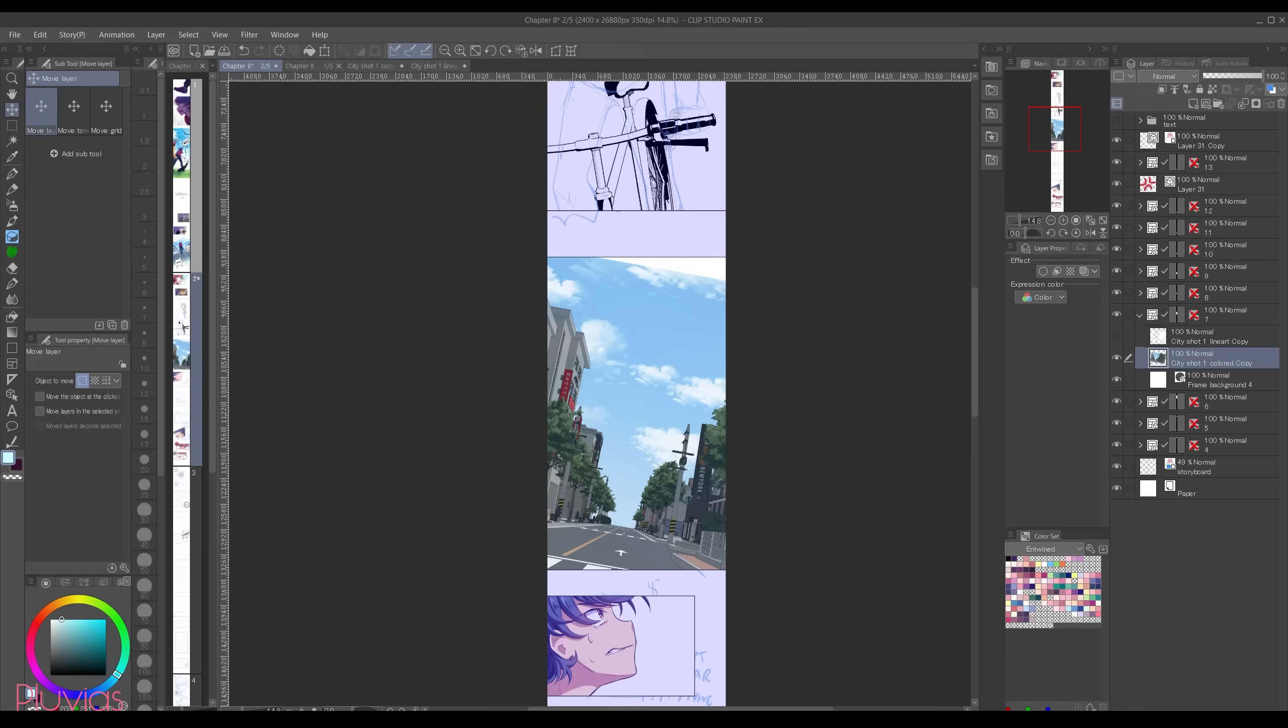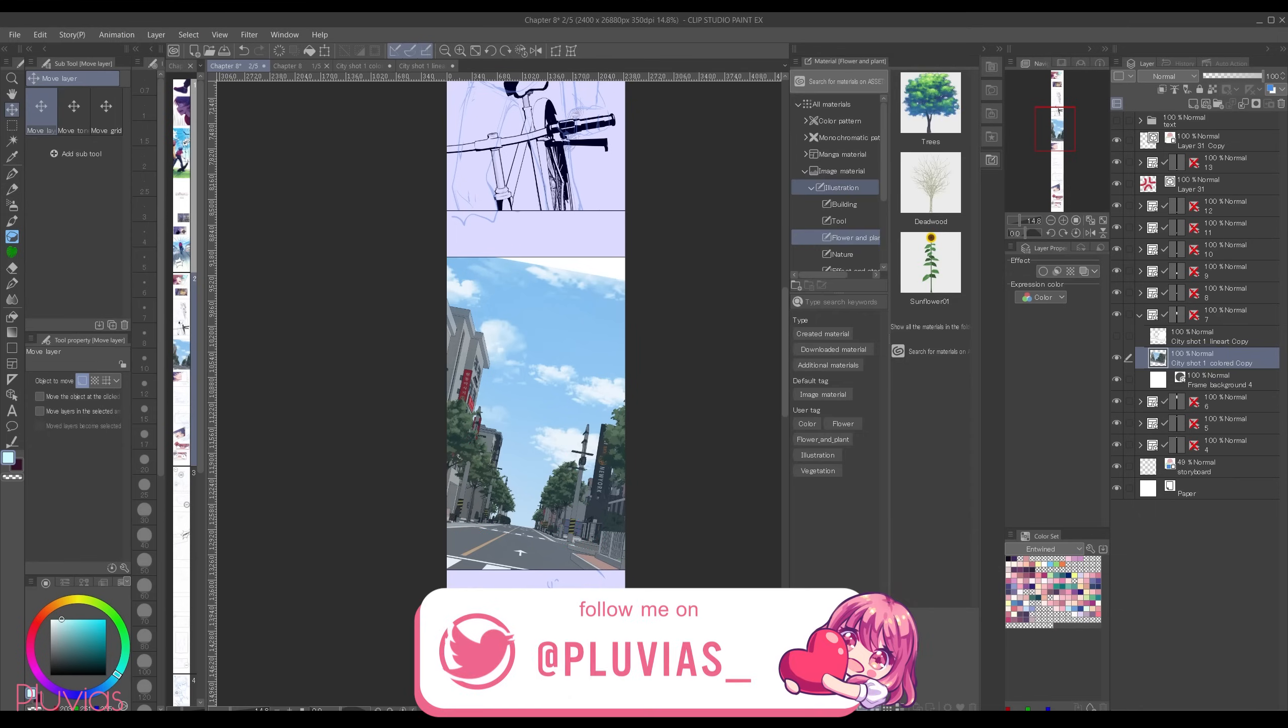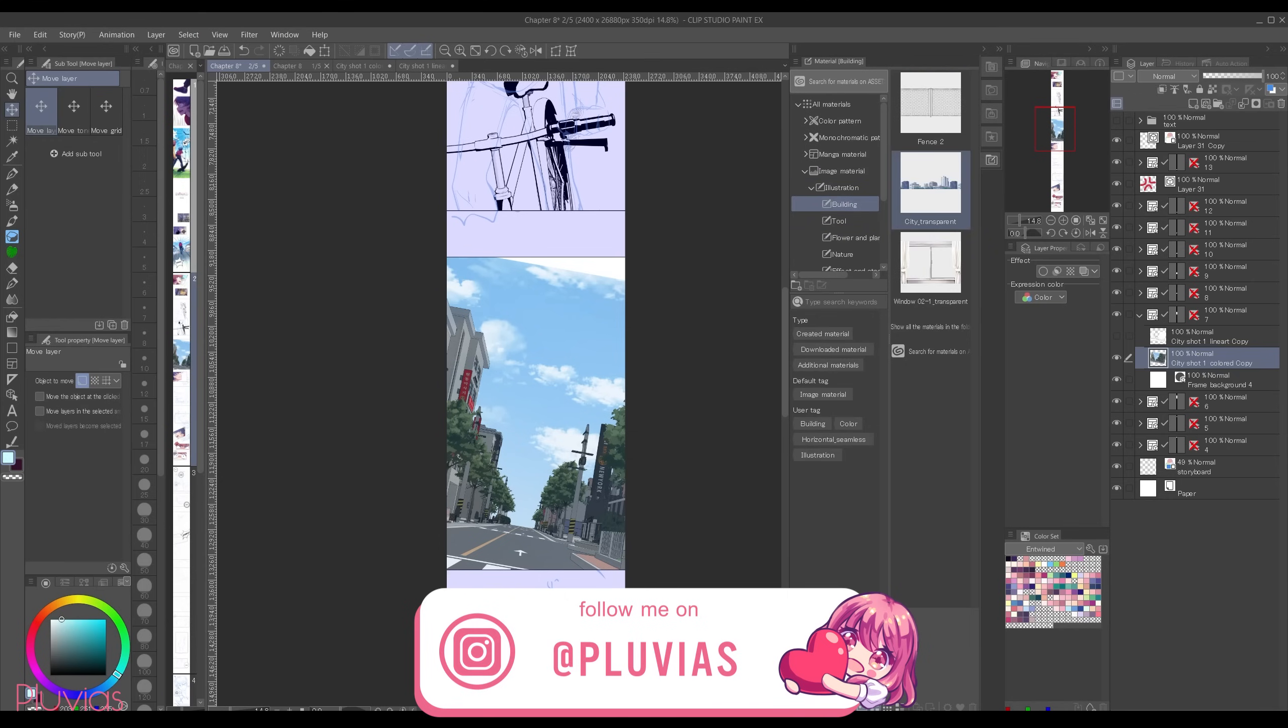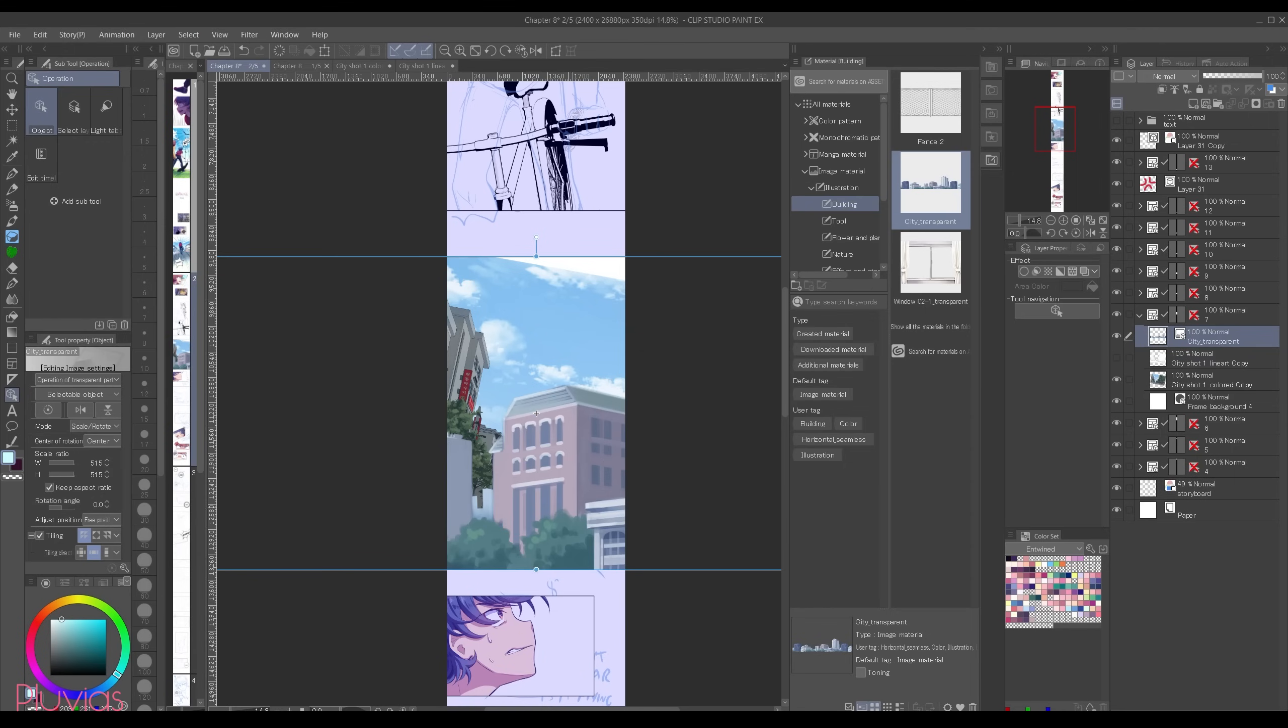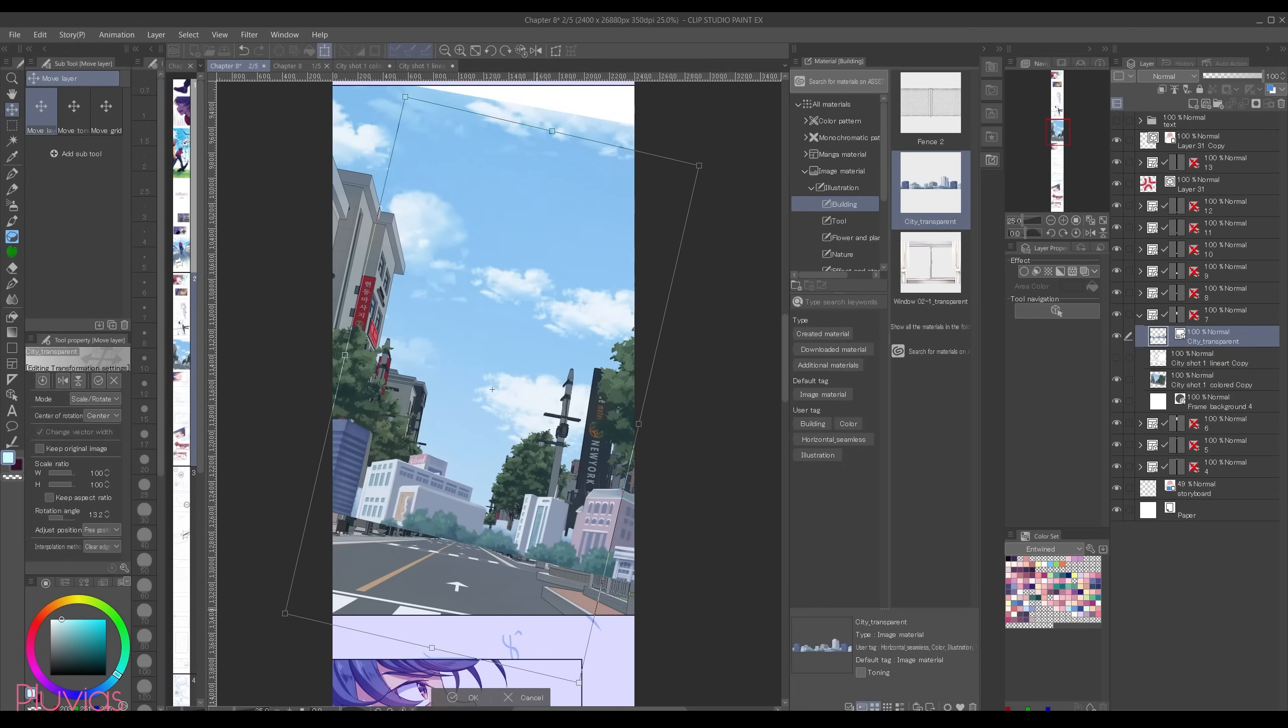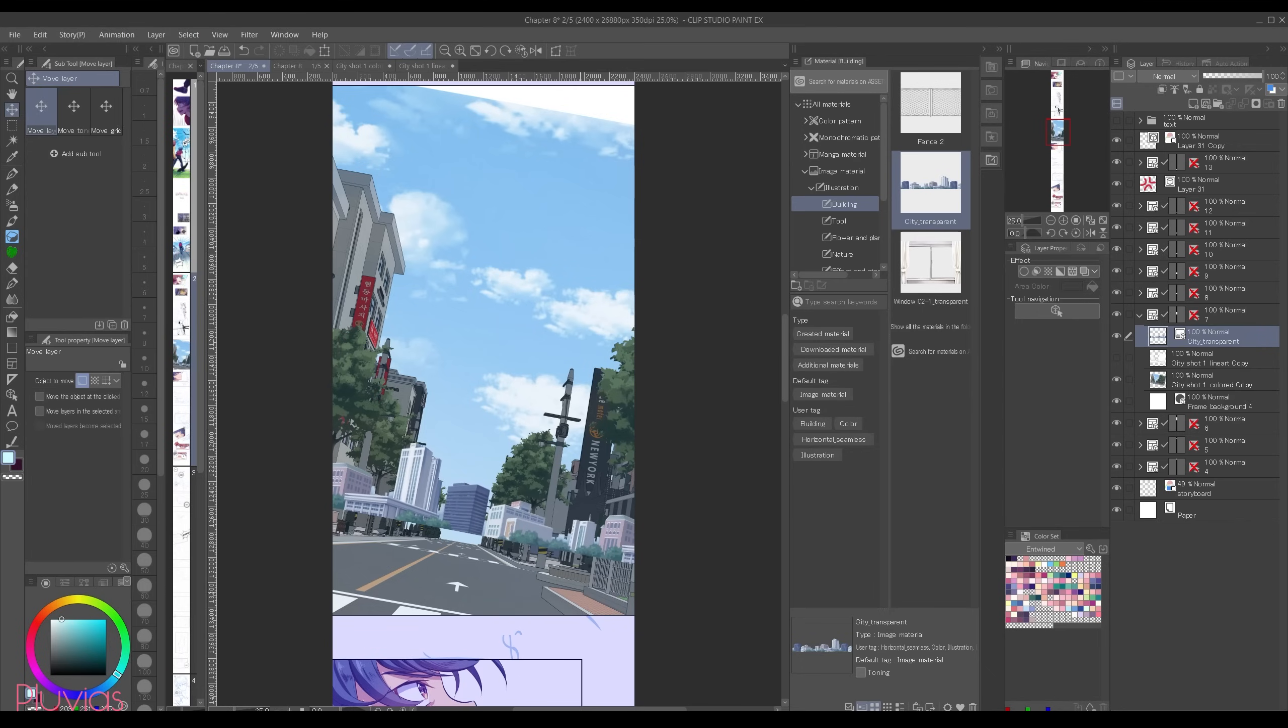So this is how the scene looks like I imagined it. I'm gonna do some adjustments here to complete the picture. First of all I want to add some buildings over here. So I'll go to the materials and I'll go to image materials and then illustration and then building. And I'll just drag this city transparent asset and I'll transform it and place it in the way that looks best.